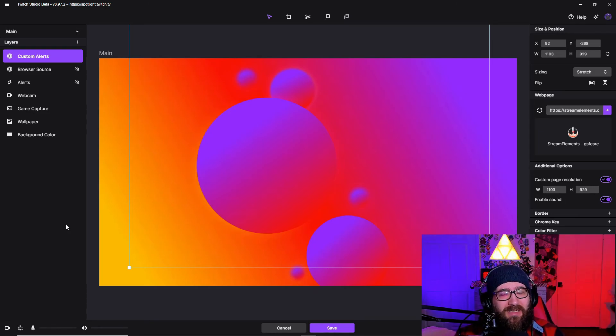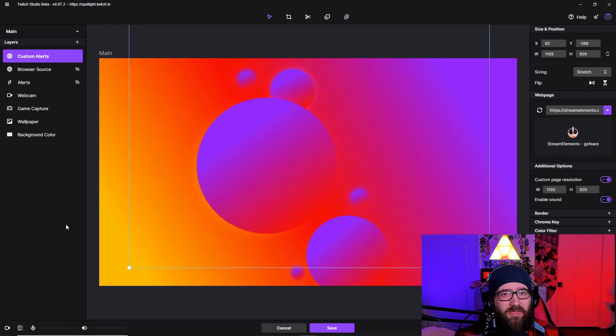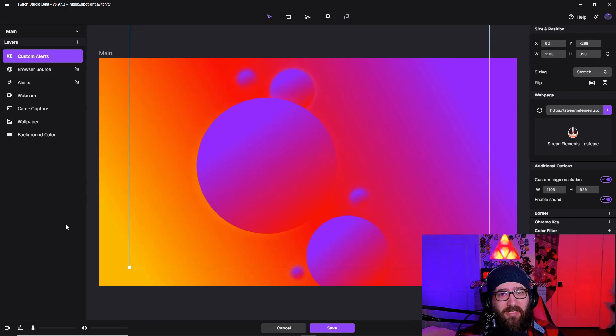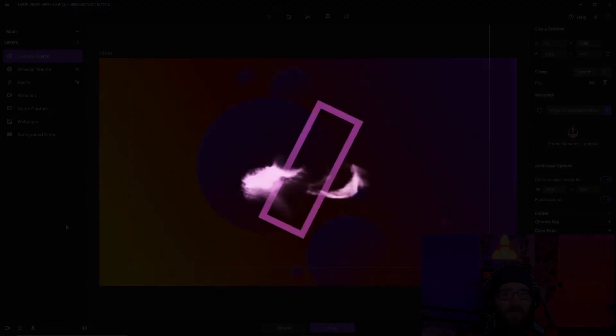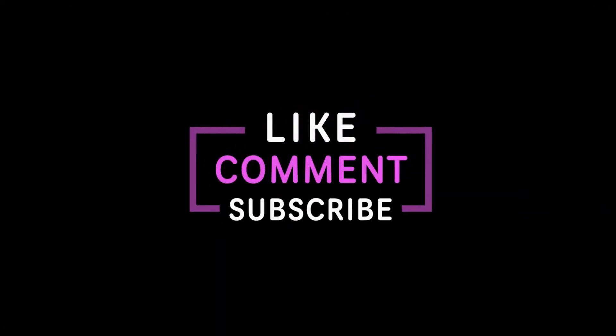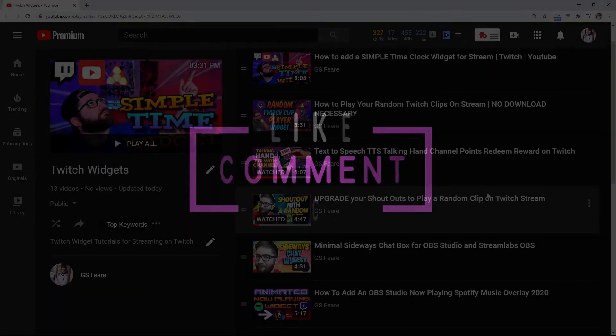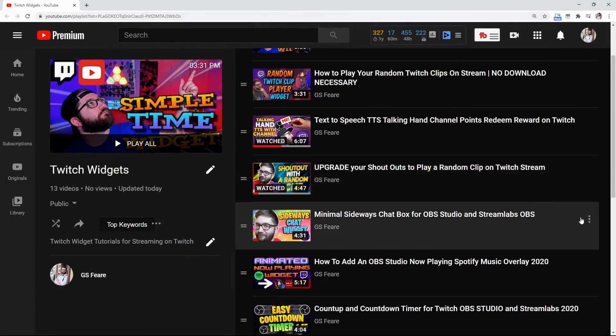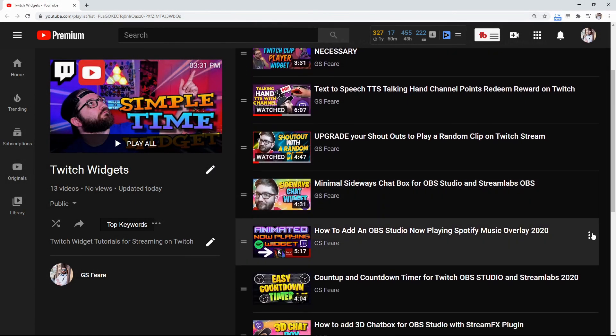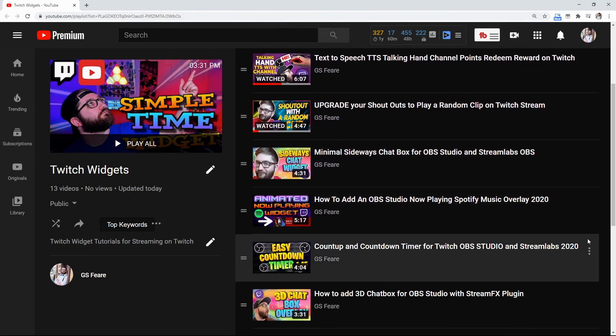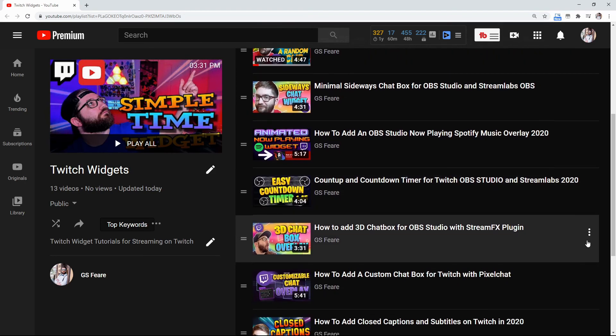So if you are not subscribed to the channel and you think that this channel could help you out, please consider hitting that subscribe button, the notification ding ding, and I will catch you guys in the next video which I'm going to show you guys the playlist for the widgets just to help y'all out. So thank y'all again and peace.